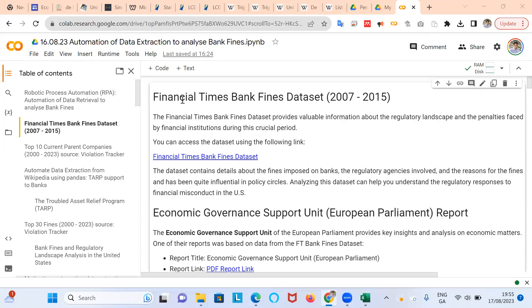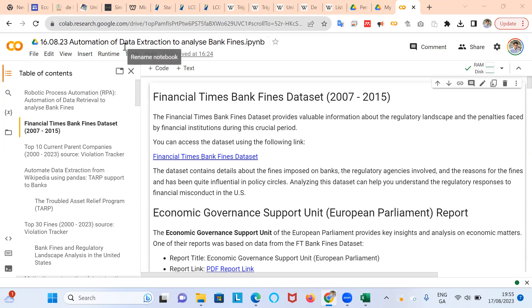Okay, so in this video clip I'm going to go through the Financial Times Bank Fines dataset spanning the period 2007-2015. I'm going to set it up here in this Google Colab, which is a Jupyter notebook, and I'm going to use libraries like pandas for data manipulation and I'm going to automate some extraction of data.